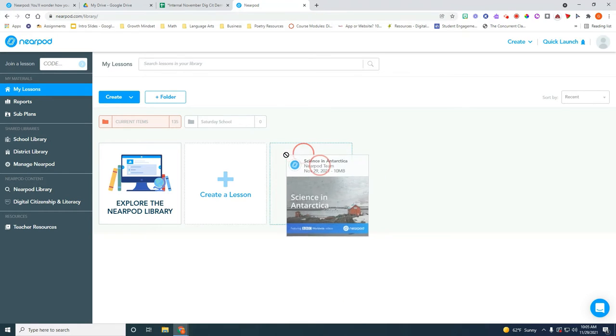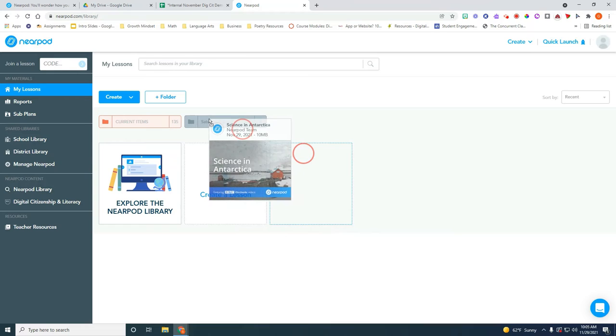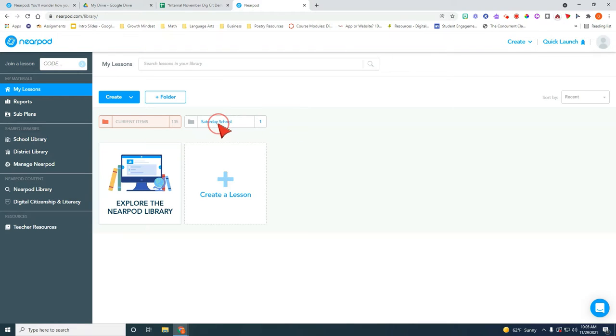So I'm going to go ahead and click and drag this over here to that folder. Now it's in there as you can see right here it tells you there is one item inside that Saturday school.